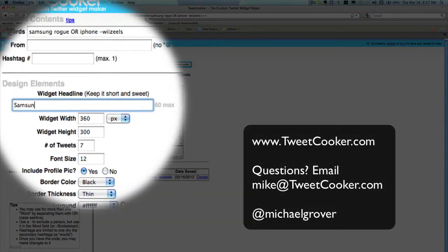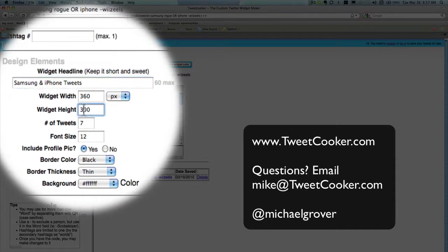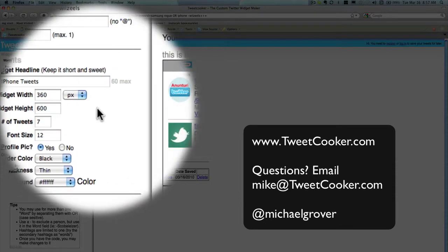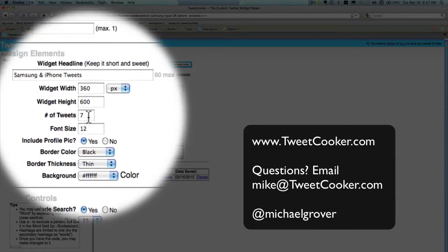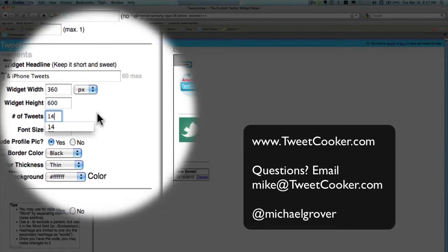You can add a headline. You can determine how big it is. You can fit it into whatever space you have on your site. You can determine how many tweets will fit into it.